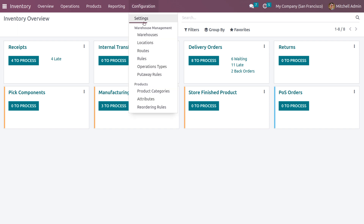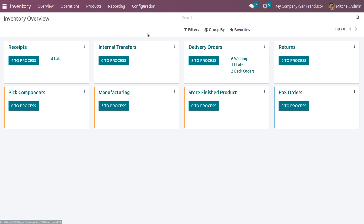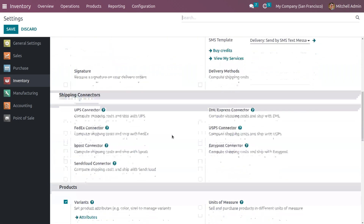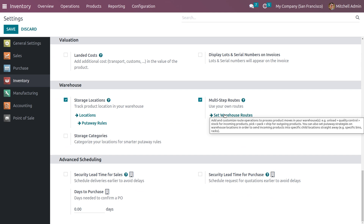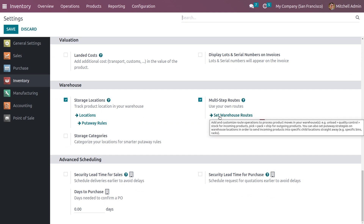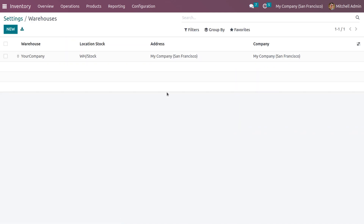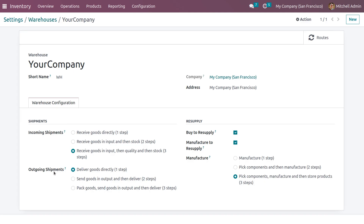To make the pick and pack operations visible, go to configuration settings, search for warehouses, choose the warehouse, and set the outgoing shipment as pack goods, sent goods in output and deliver — meaning delivery is performed in three steps.